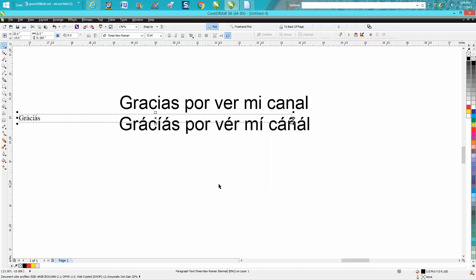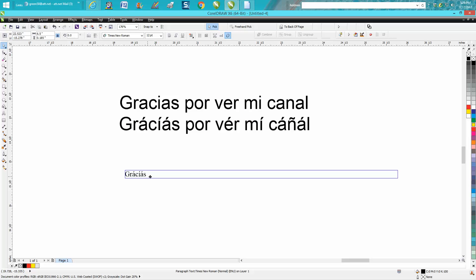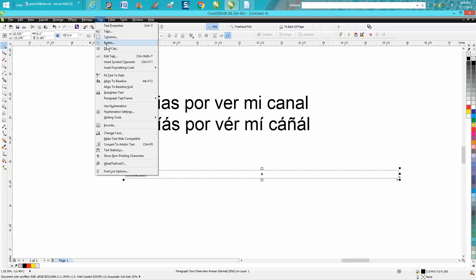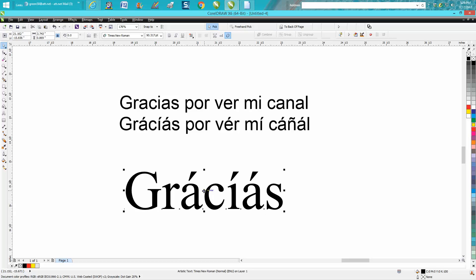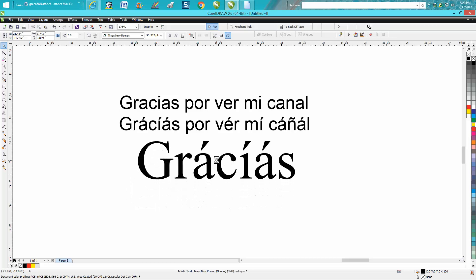It's going to put it in the center of the page. All you have to do is go up to Text and convert to Artistic Text. There you have it - it's actually Times New Roman, but you could change it to Arial.